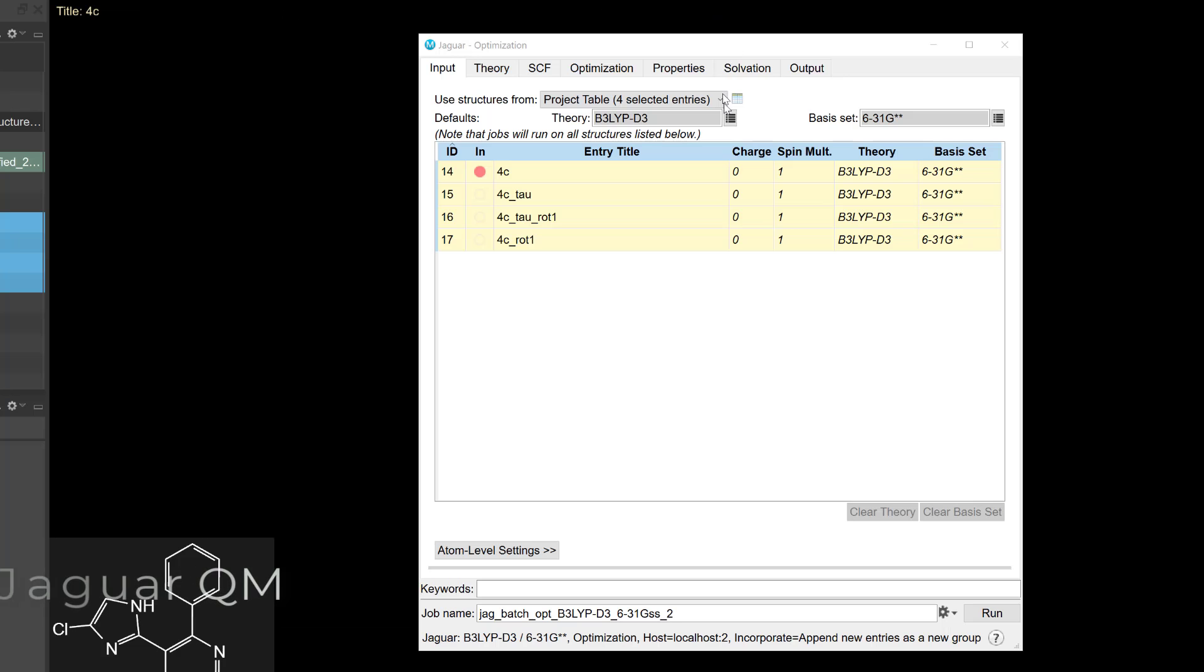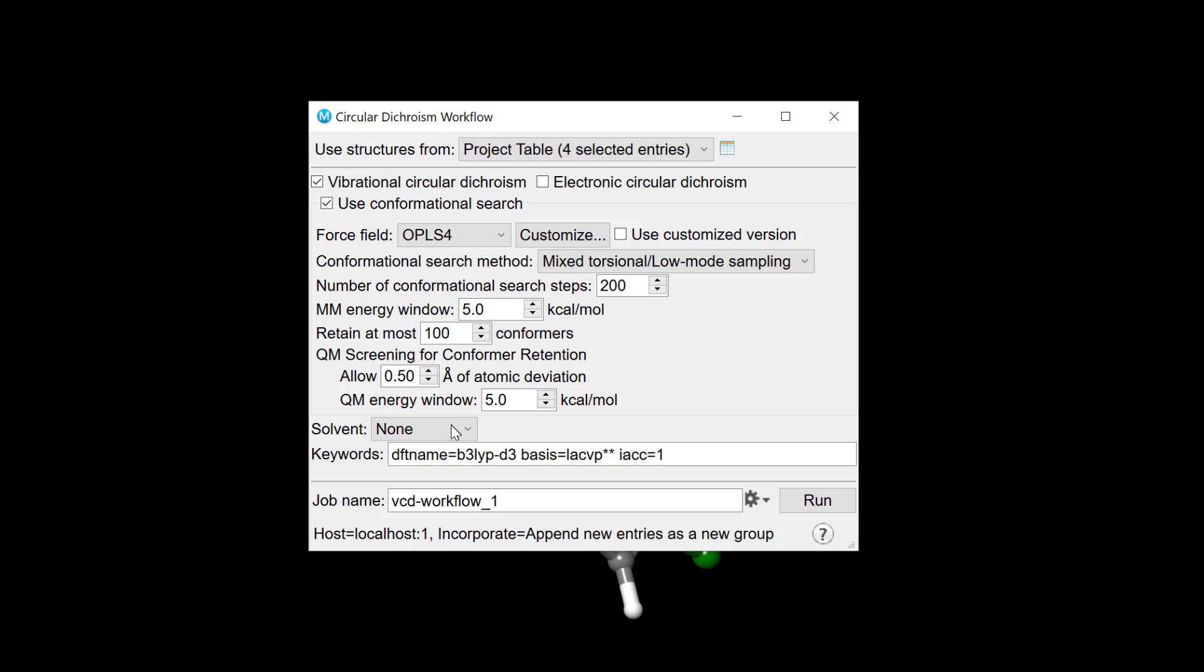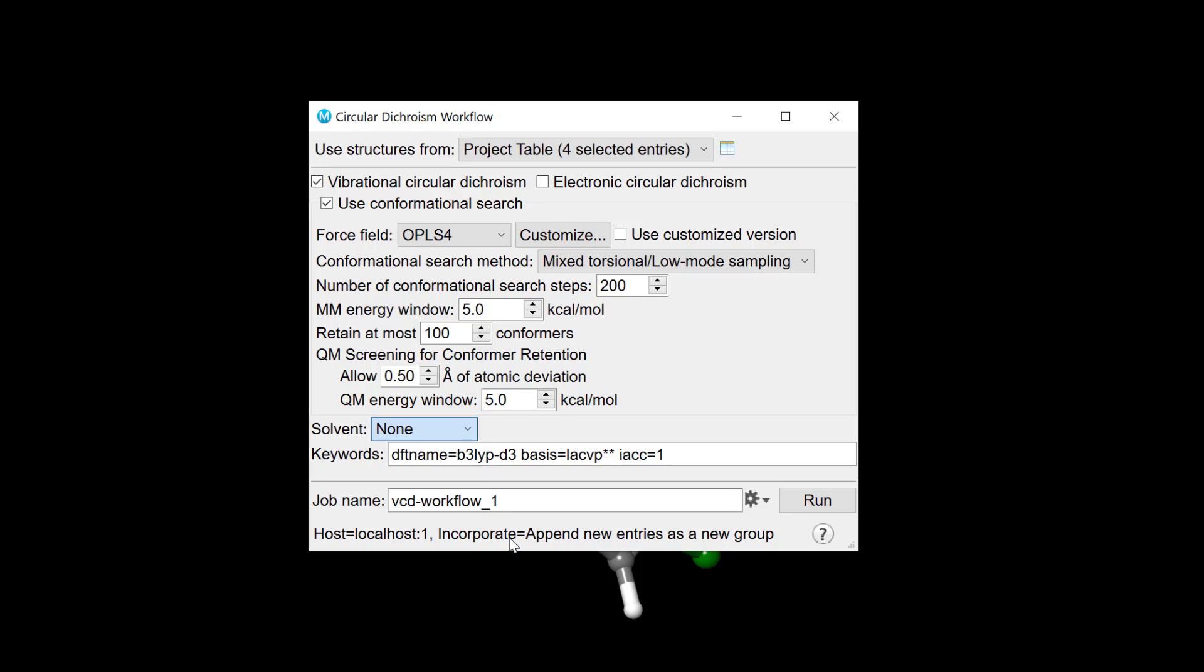Among the Jaguar QM panels, new functionals have been added, while additional solvents—ethanol, methanol, DMSO, and acetonitrile—have been added to the circular dichroism workflow panel.